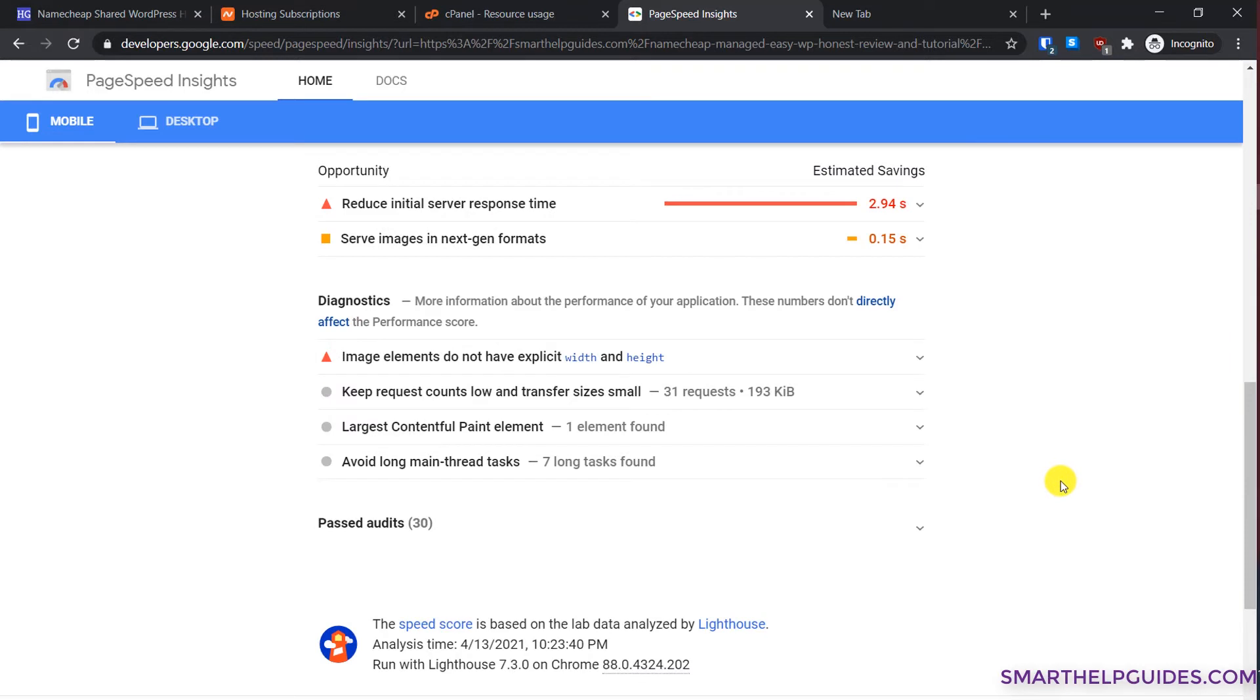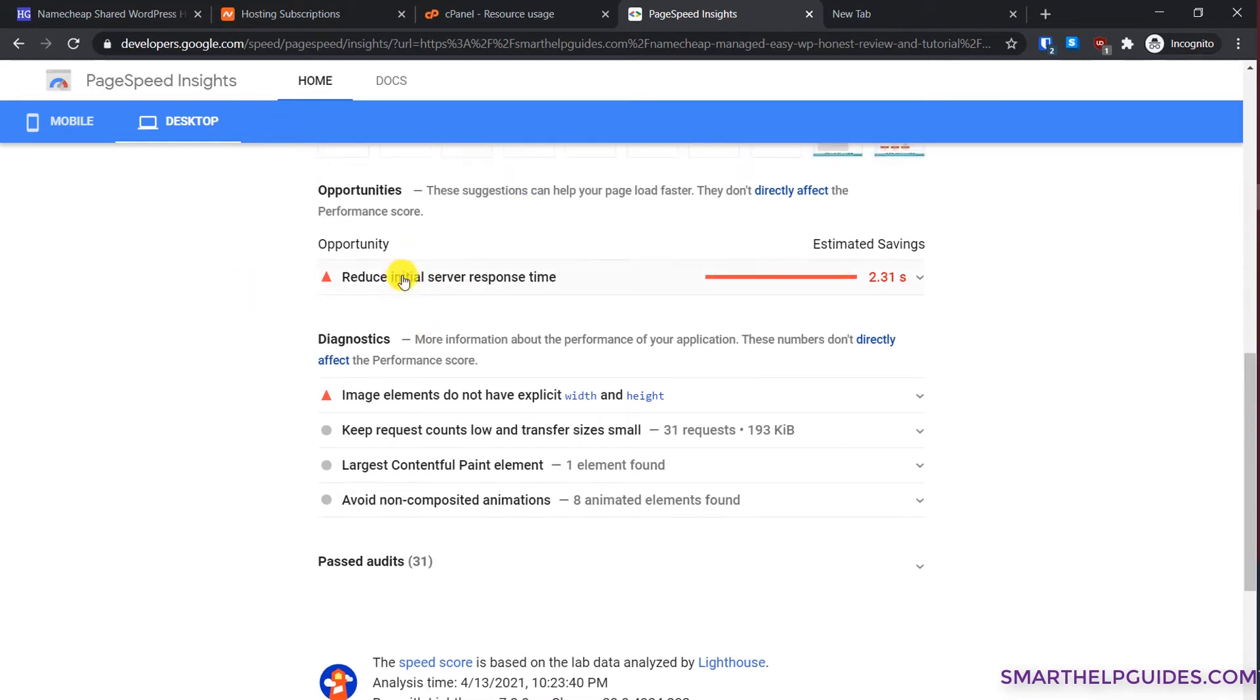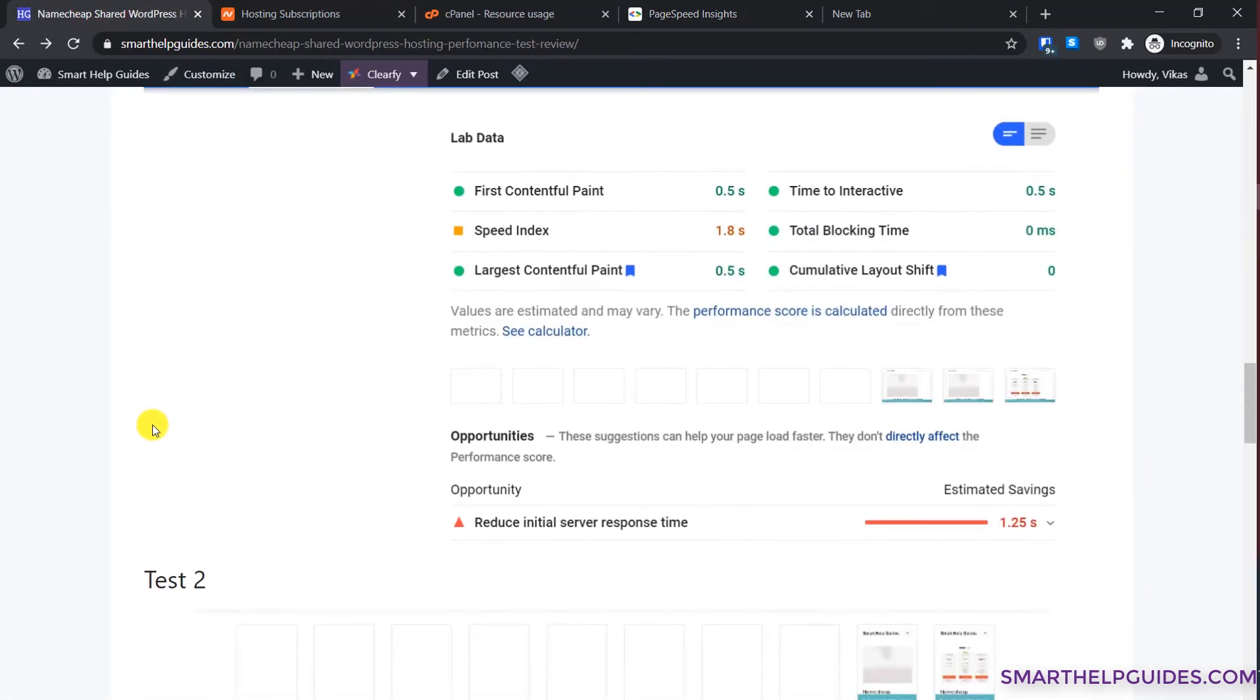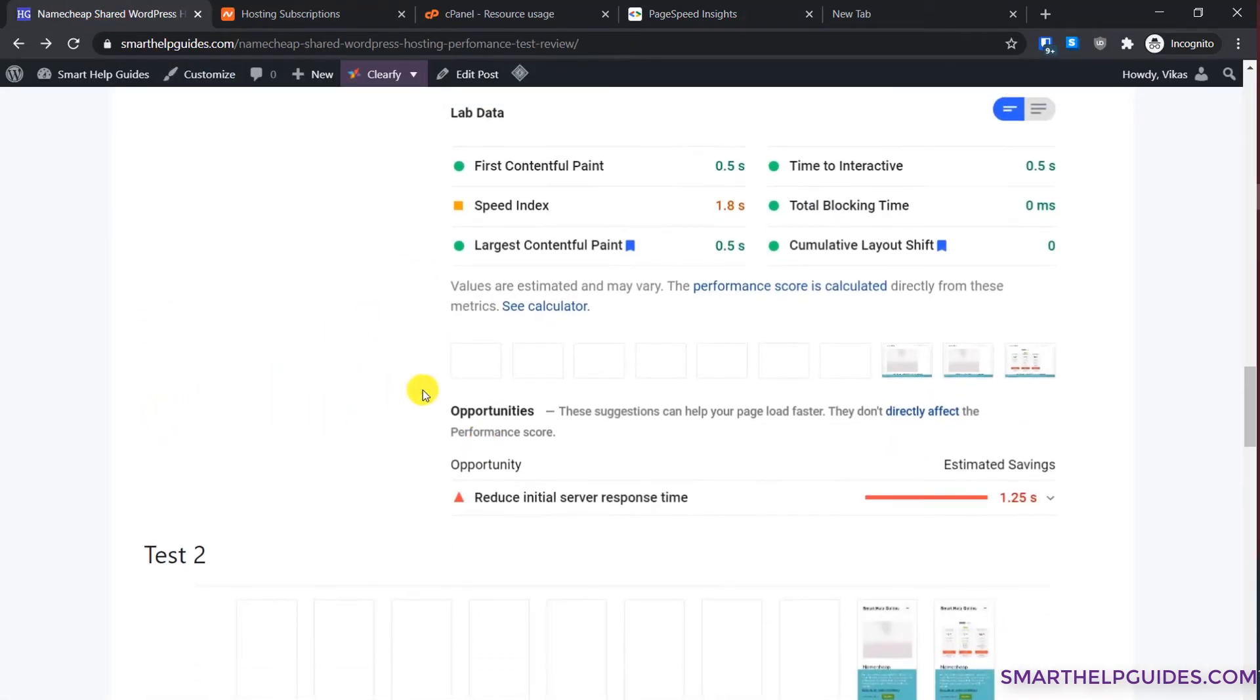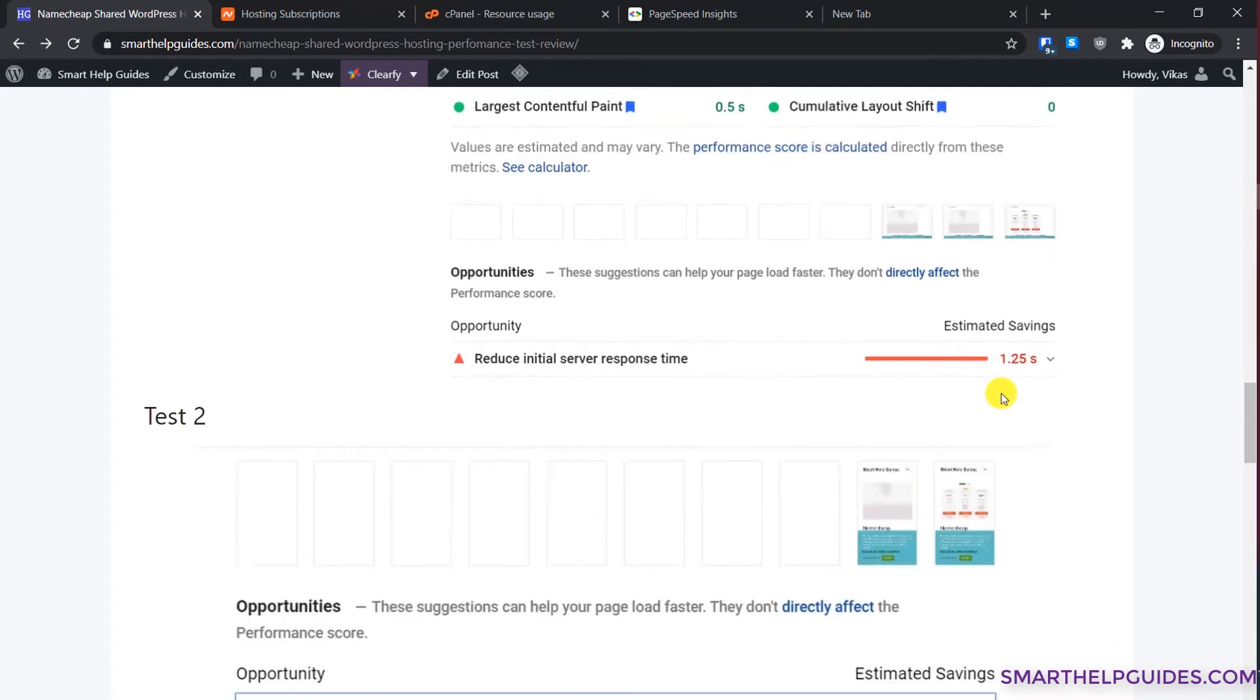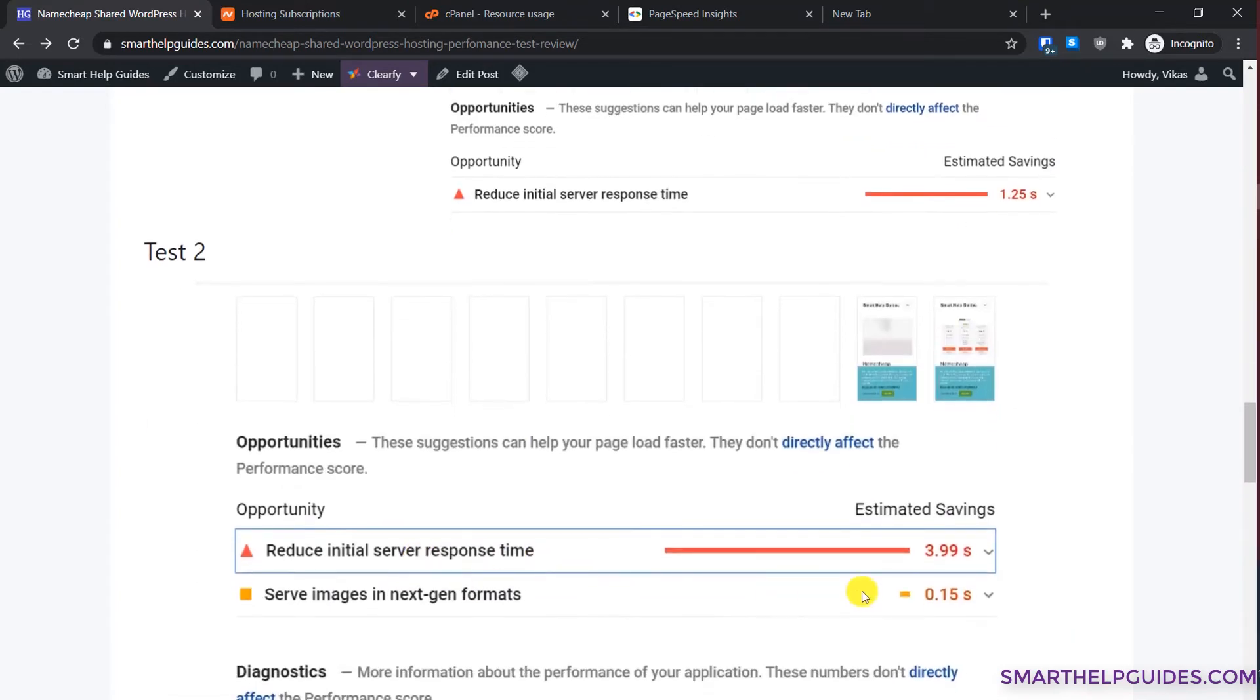You can improve many things with optimization. It has passed 30 audits for mobile and 31 audits for desktop, but the main issue is the server response time and you cannot fix it. It completely depends on the server used by your hosting provider, so we cannot do really much about it. In my test also, this was the main culprit. The server response time was way too high in both tests. Once it was 1.25 seconds, then in the next test it was almost four seconds.